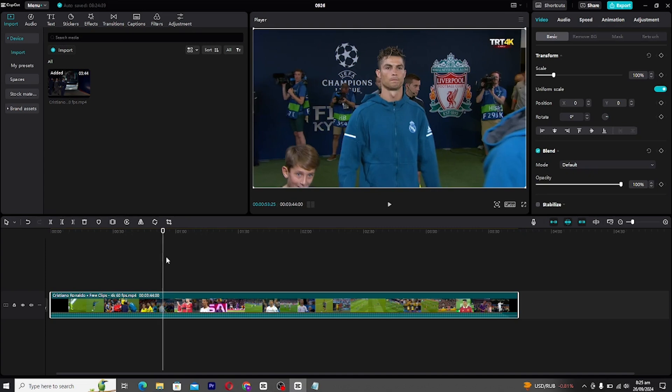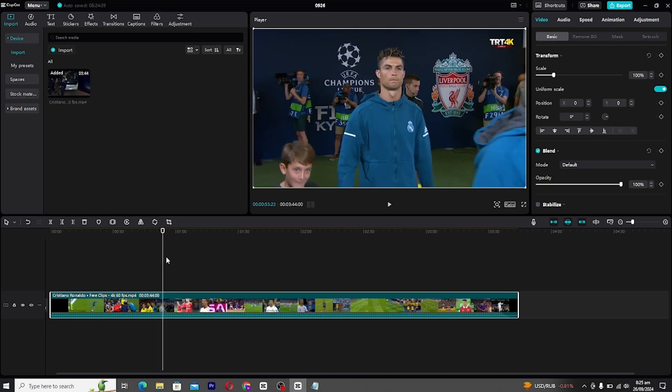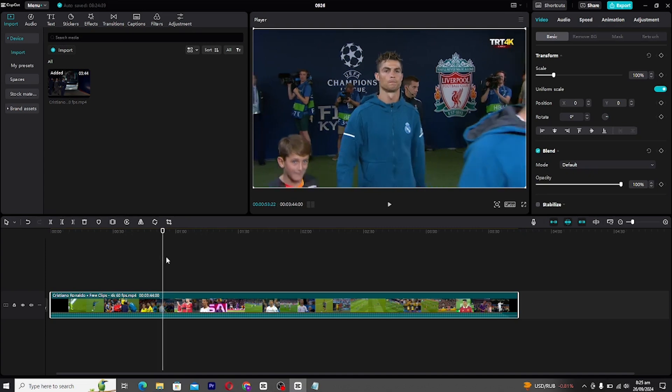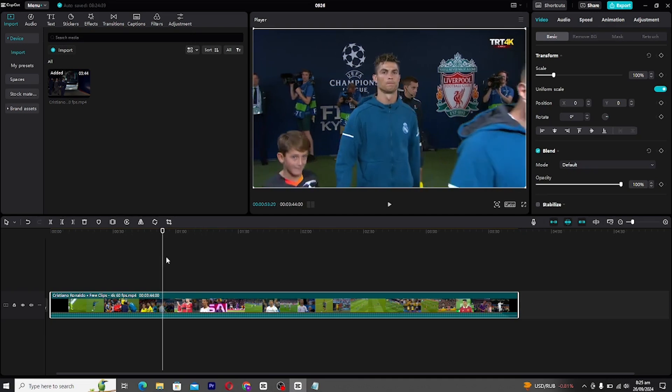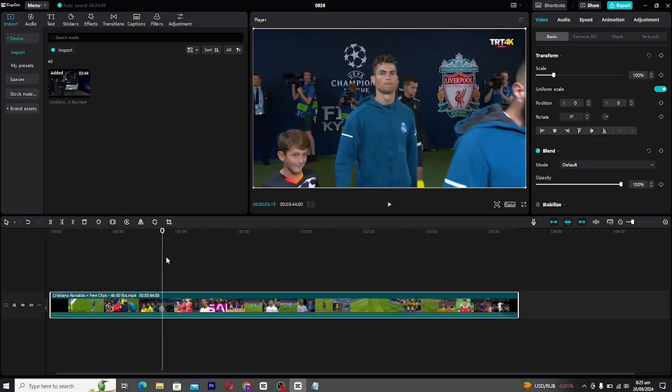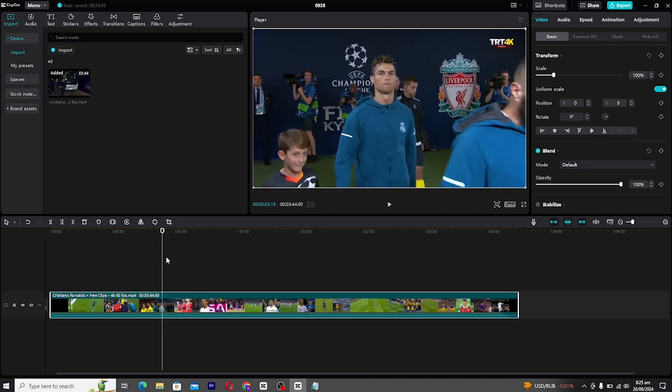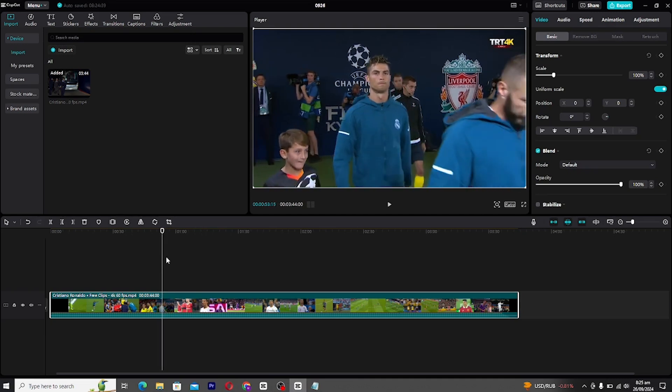First, import the clip you want to edit into CapCut and paste it on your timeline. Adjust the clip as needed by trimming or repositioning it.